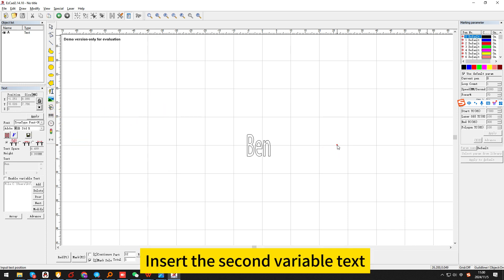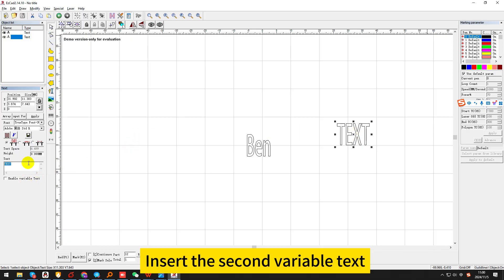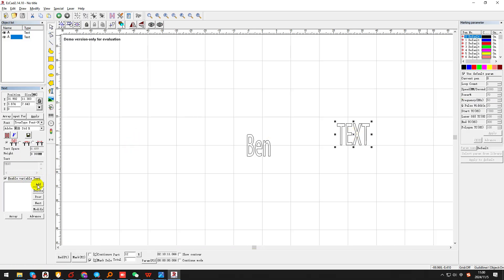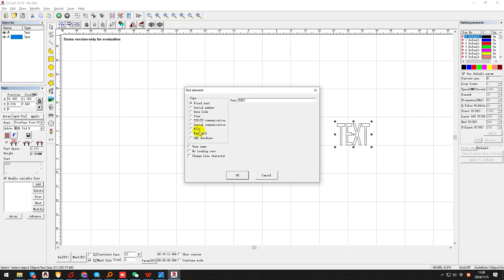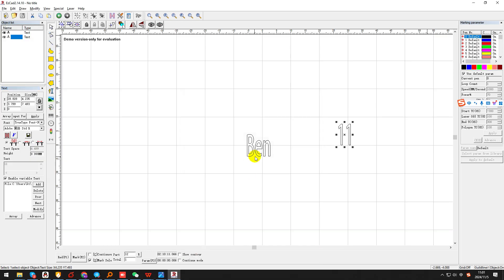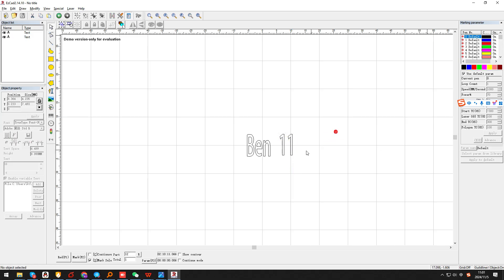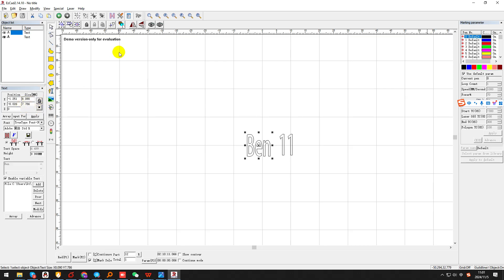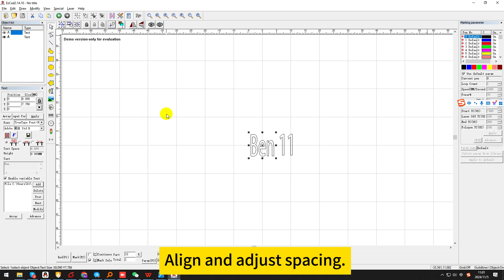Insert the second variable text. Fill it with the tree's edge.